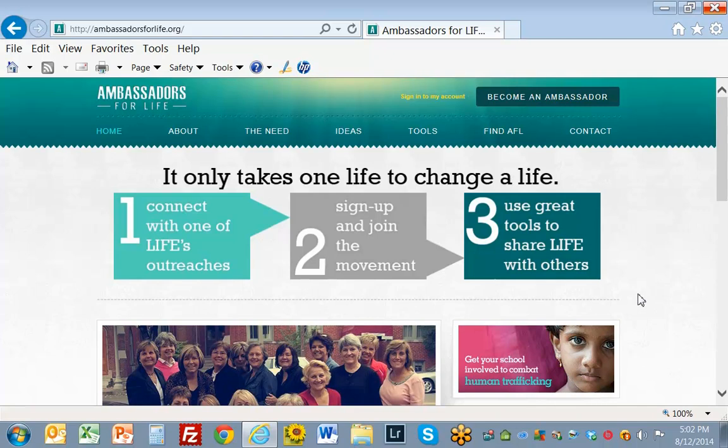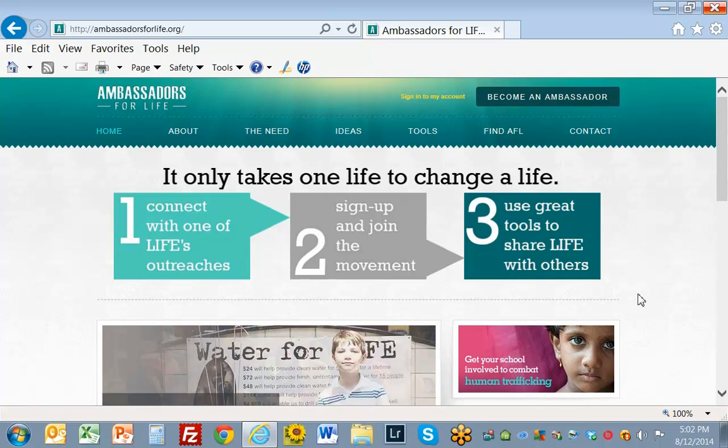I'm looking for ways to support a good cause. What I want to find out is what this organization does.